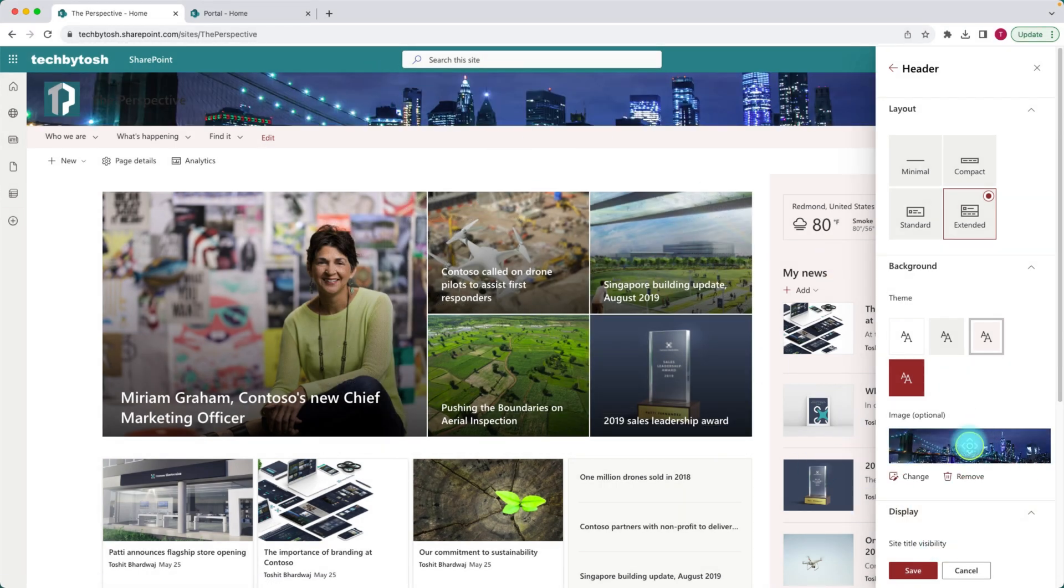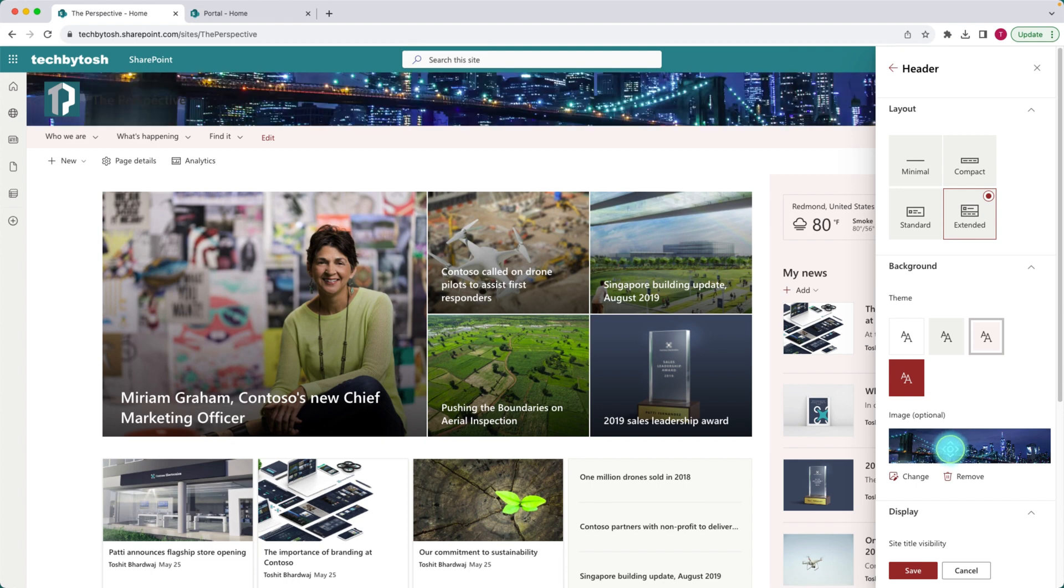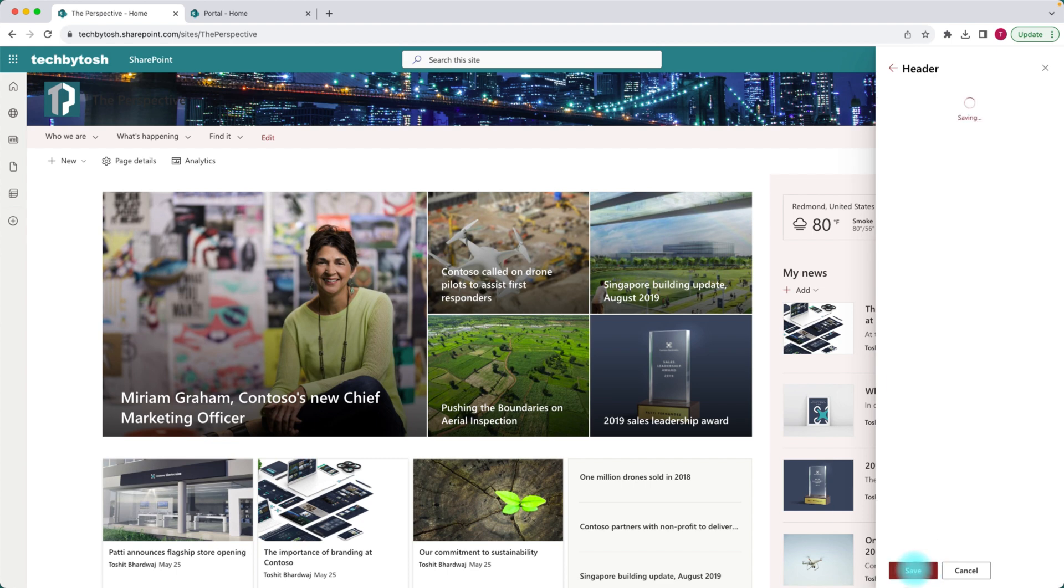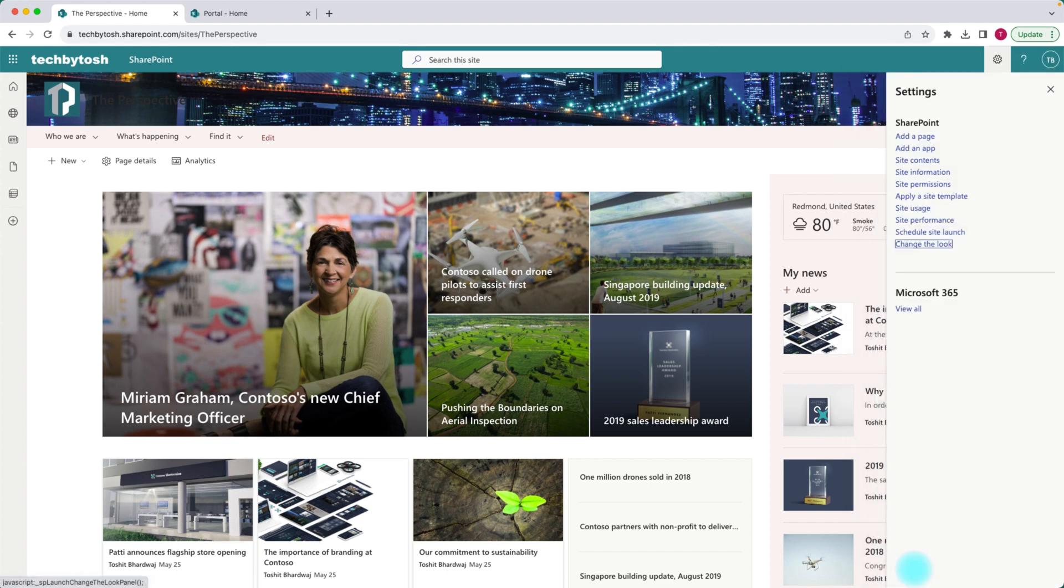You can change the focal points of this image to where you want to focus on that image. And once you're happy with your settings, you can click on save. So that's how you basically add a header.